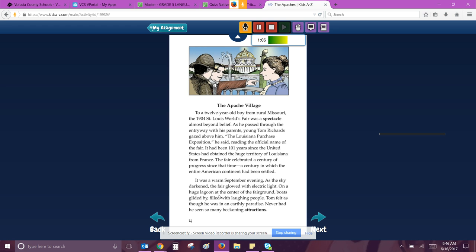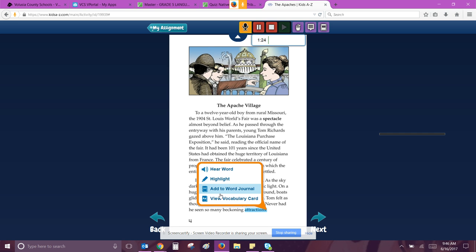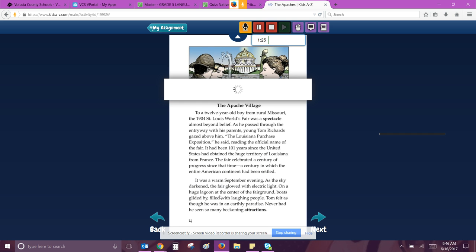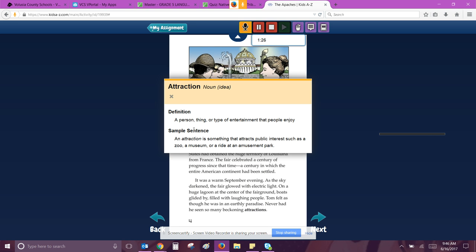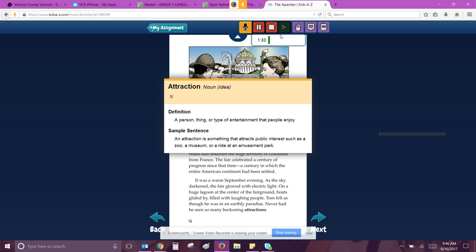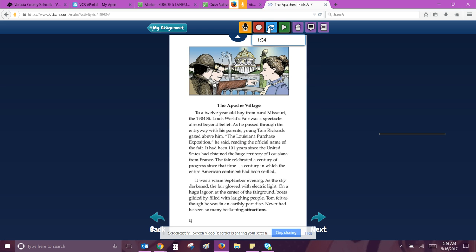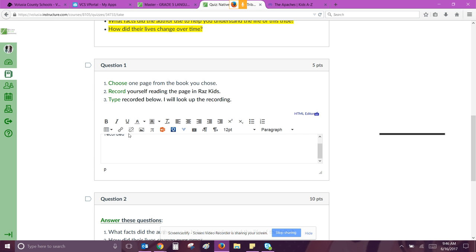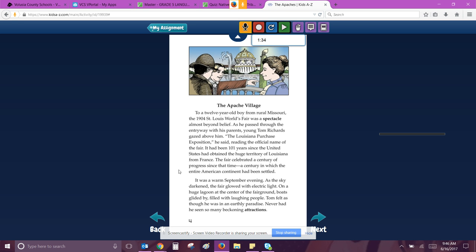On a huge lagoon at the center of the fairgrounds, boats glided by, filled with laughing people. Tom felt as though he was in an earthly paradise. Never had he seen so many beckoning attractions. A person thing or type of entertainment that people enjoy. Cool. And then I'm going to hit stop.